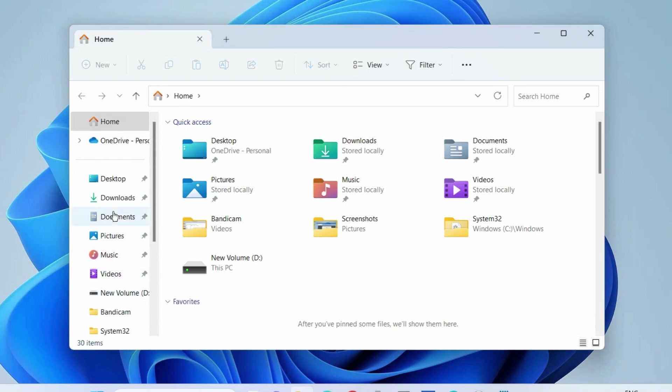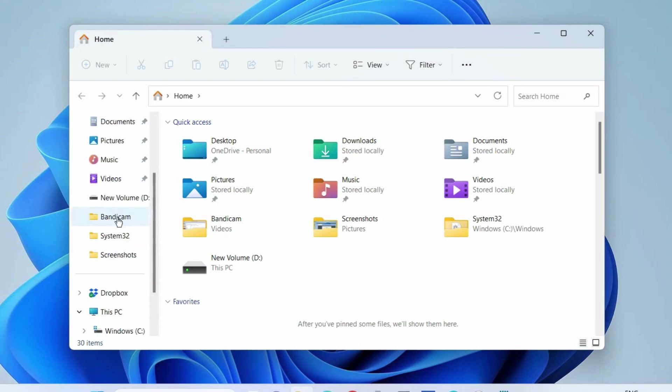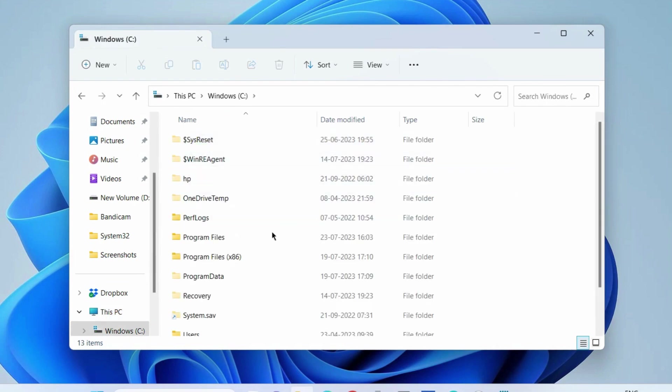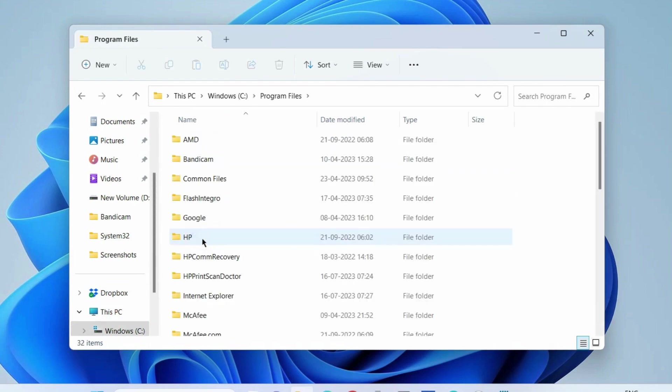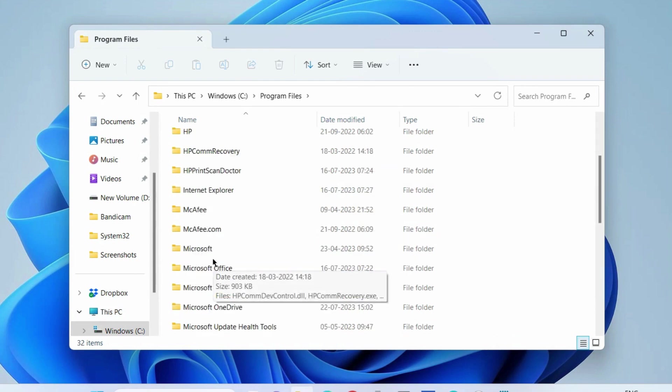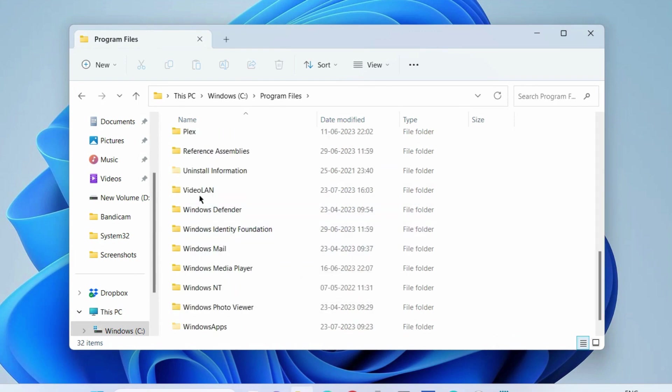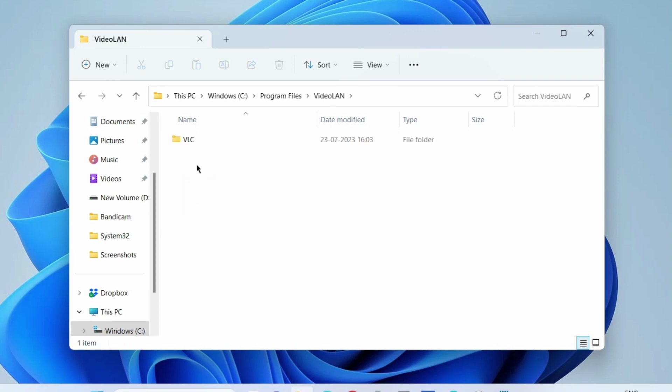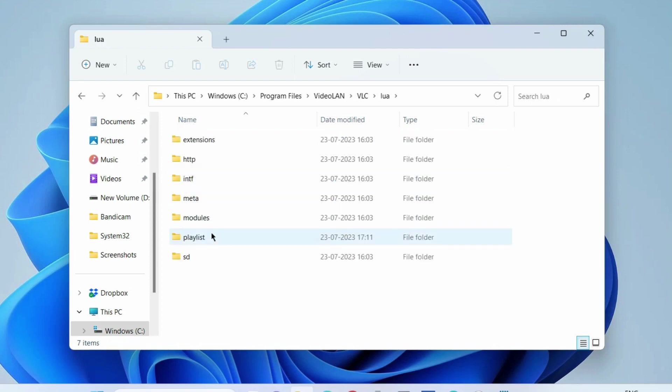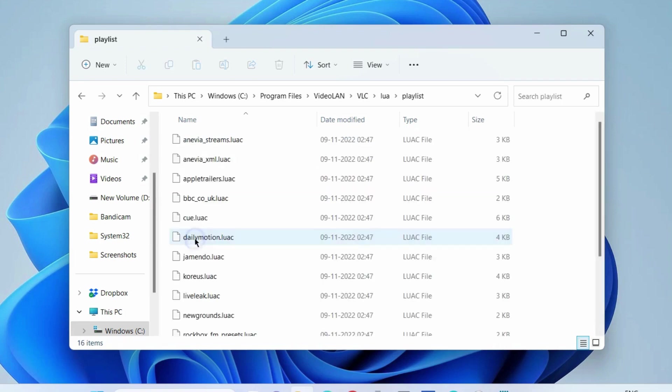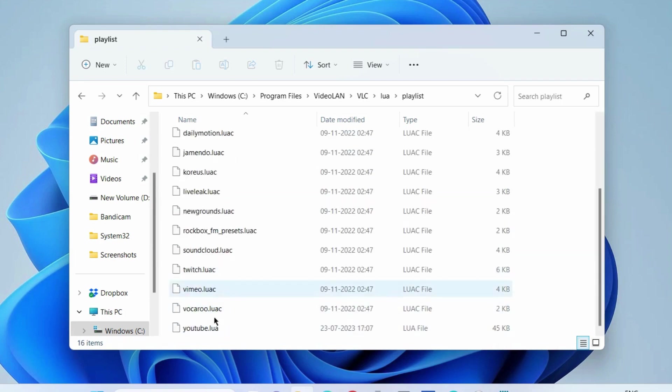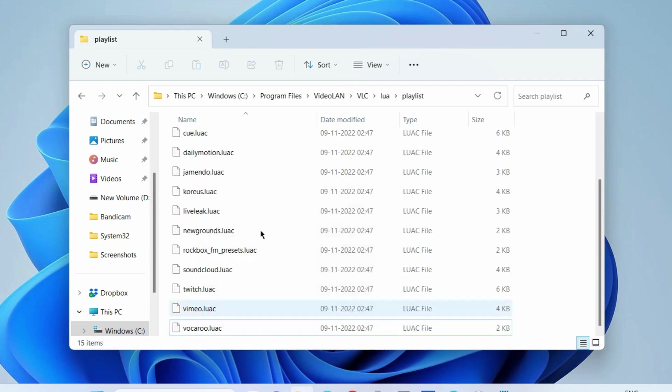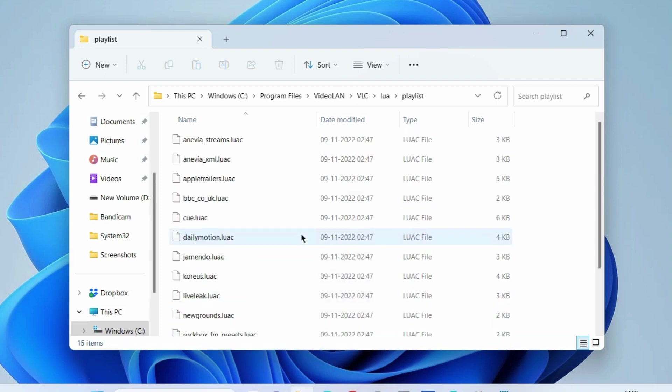Thereafter, go to your File Explorer. Press Windows plus E shortcut key to open File Explorer. Here, go to This PC, choose C drive, go to Program Files, here go to VideoLAN, go to VLC, here go to Lua files, here go to Playlist, and first delete the youtube.lua file.